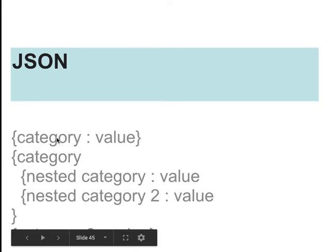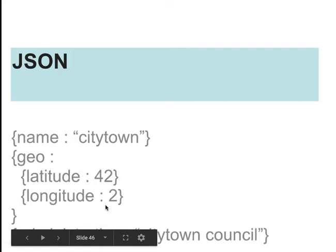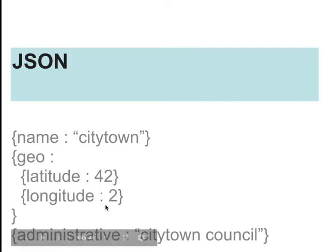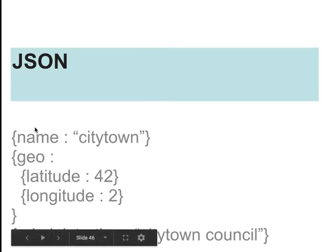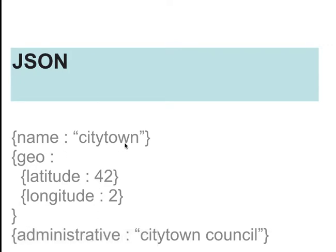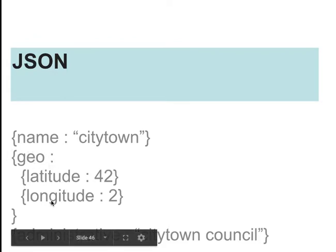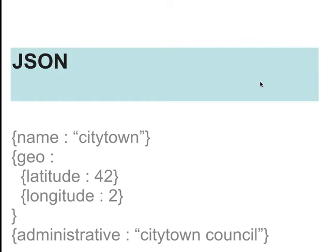Nested categories within that. So often the categories will stay the same, but the values will change for different branches. It's much better if I show you a particular example. So here we have a name and the name is city town. In another branch, there might be a different name, but the word name will always be the same in each branch. Likewise, geo we have that goes into a latitude and longitude. So we're going into another branch here. They have some values and then at the bottom, we have another branch with an administrative piece of information.